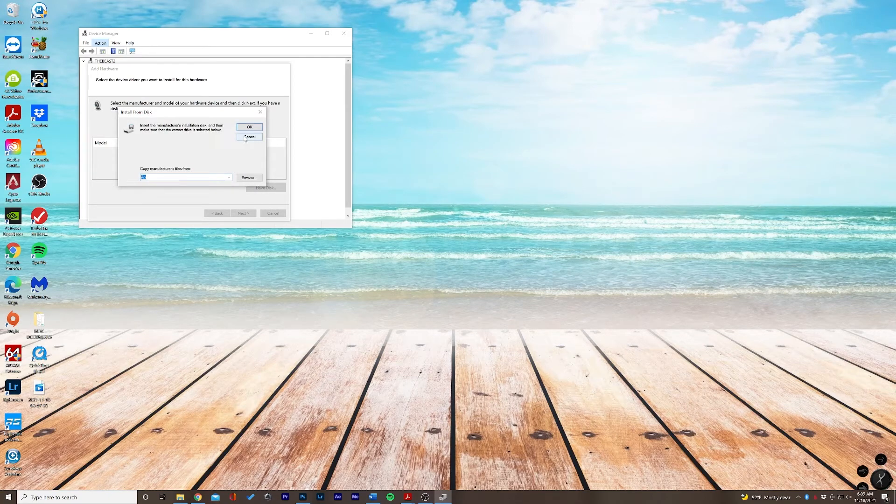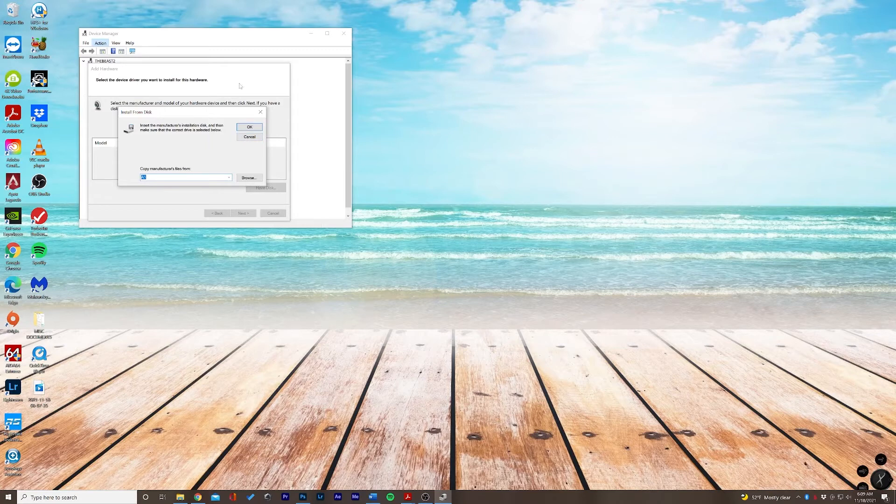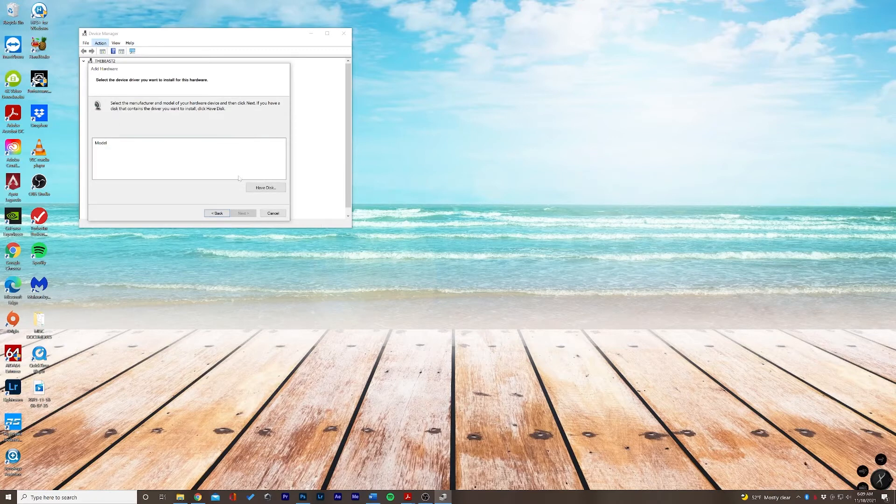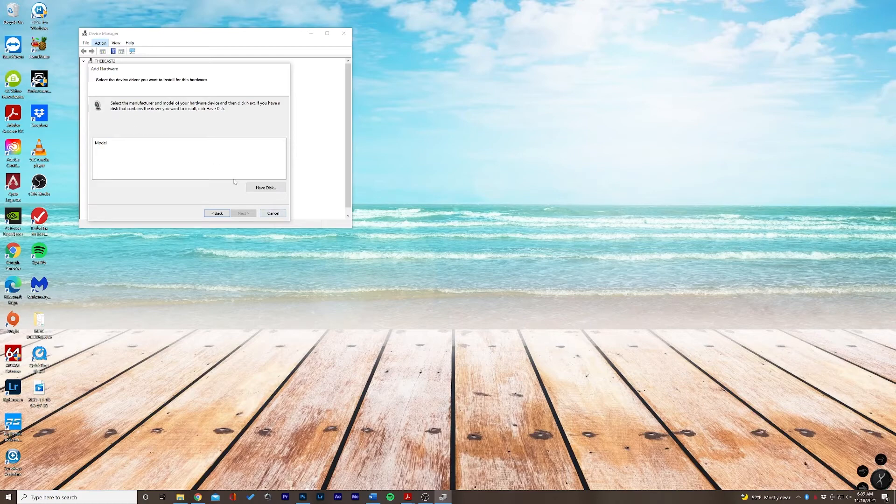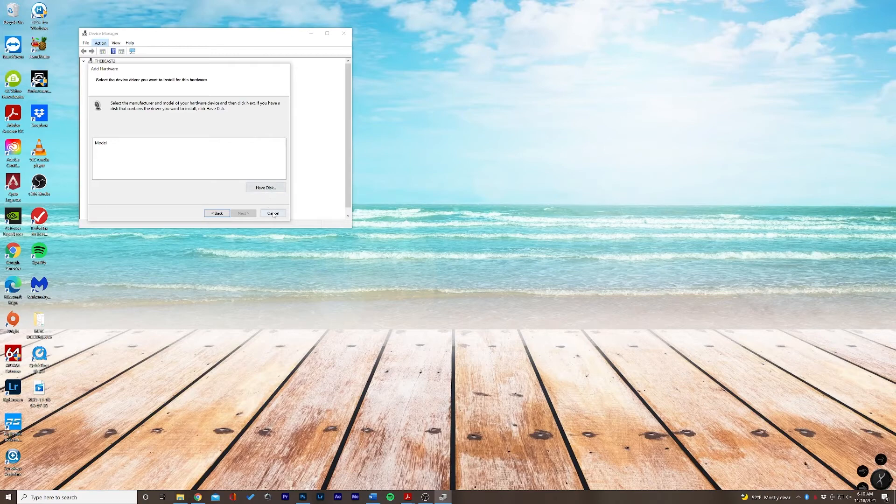But this is exactly where you would do that. Let's go ahead and click Cancel here. So this is where you would manually add your disk drivers for your USB camera. So let's go ahead and click Cancel and I'll show you another way.